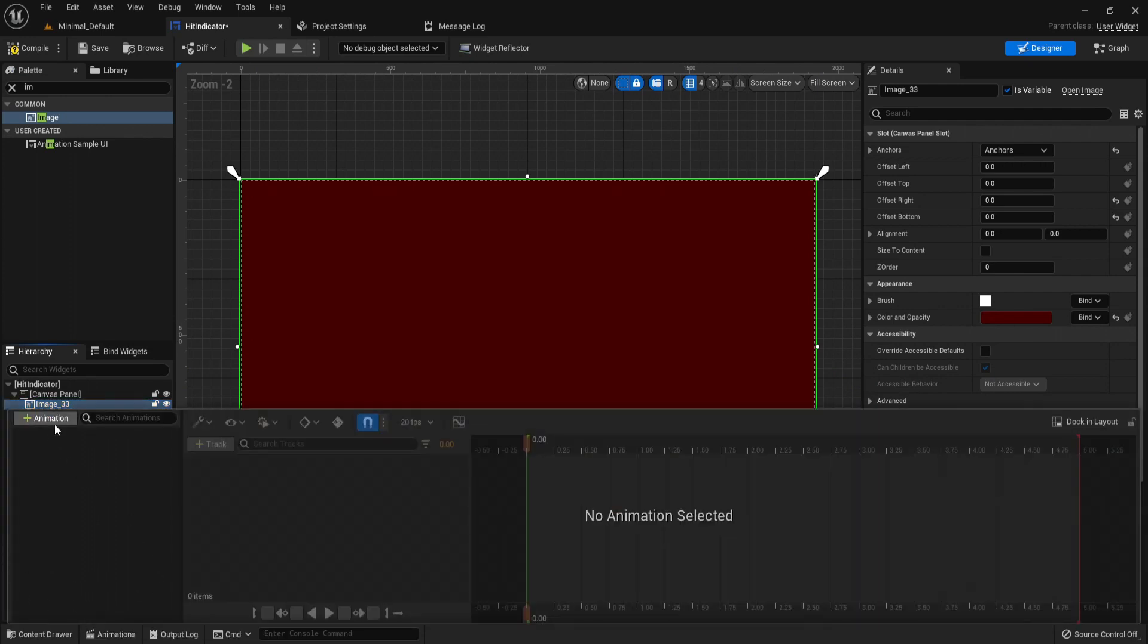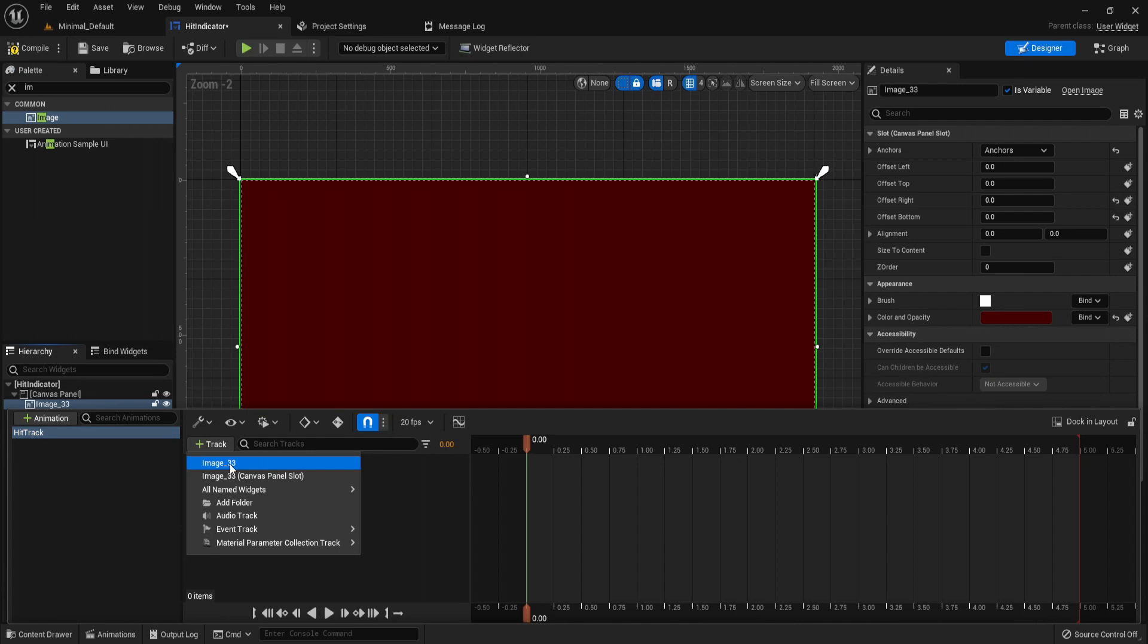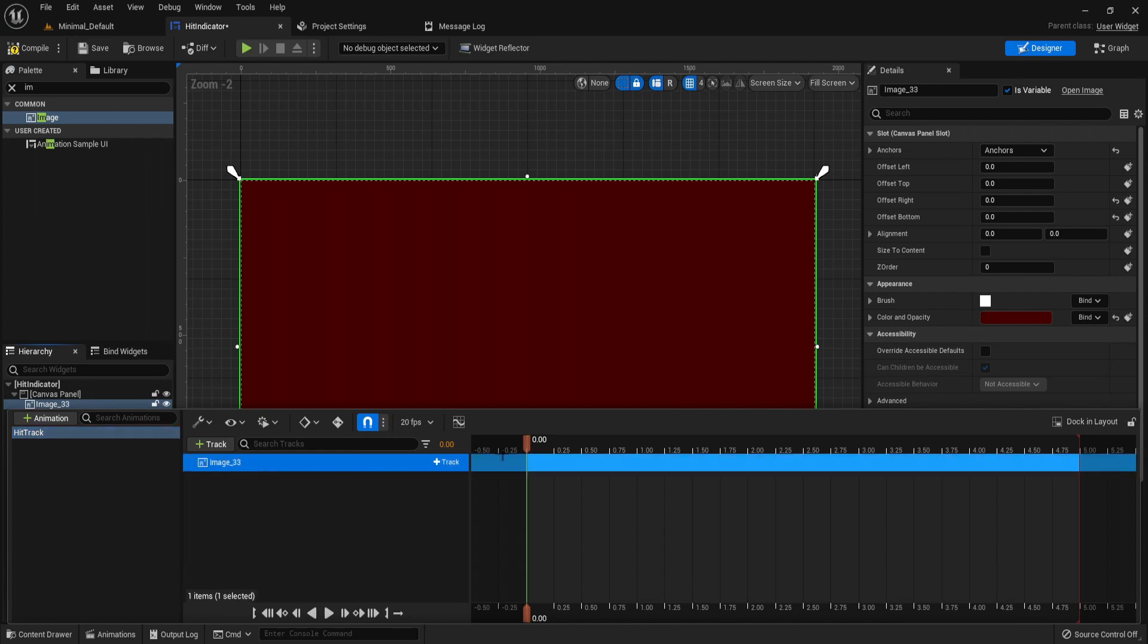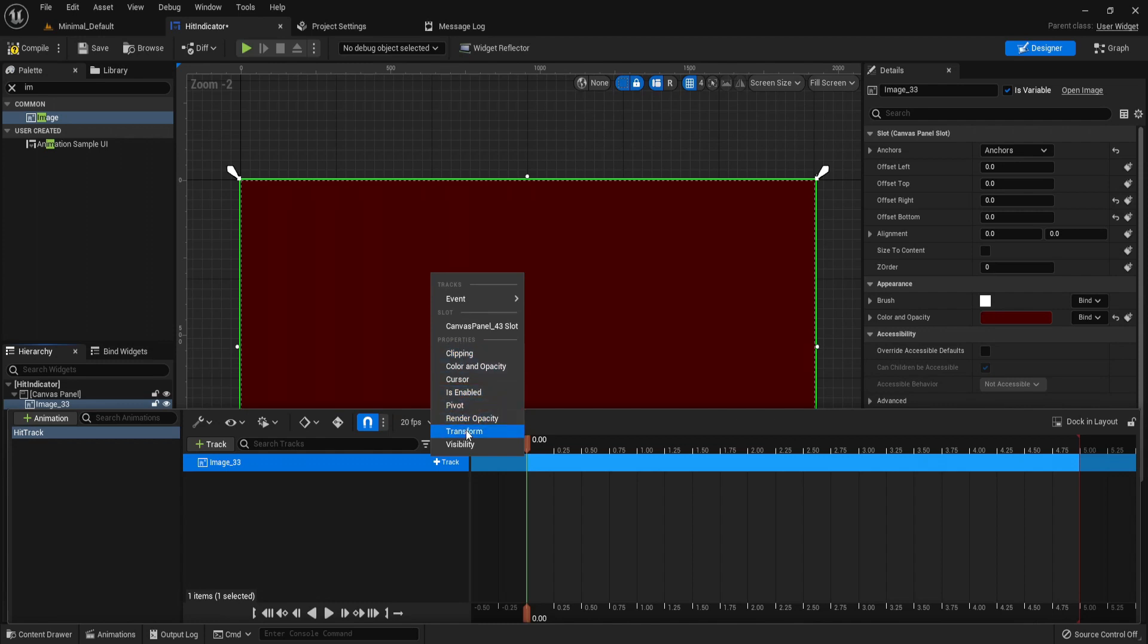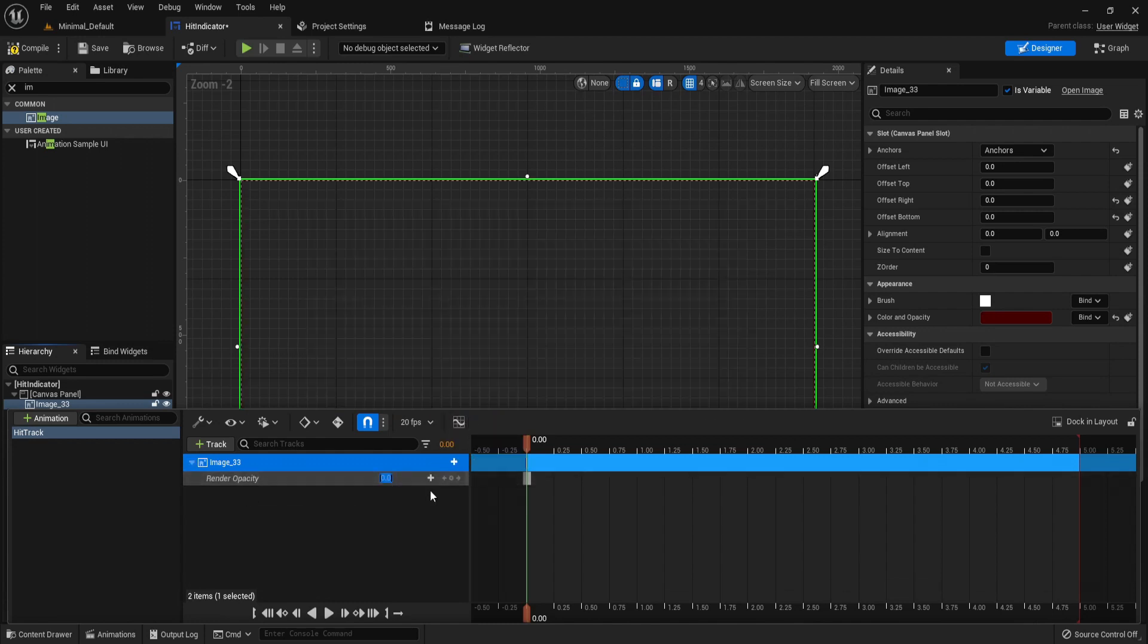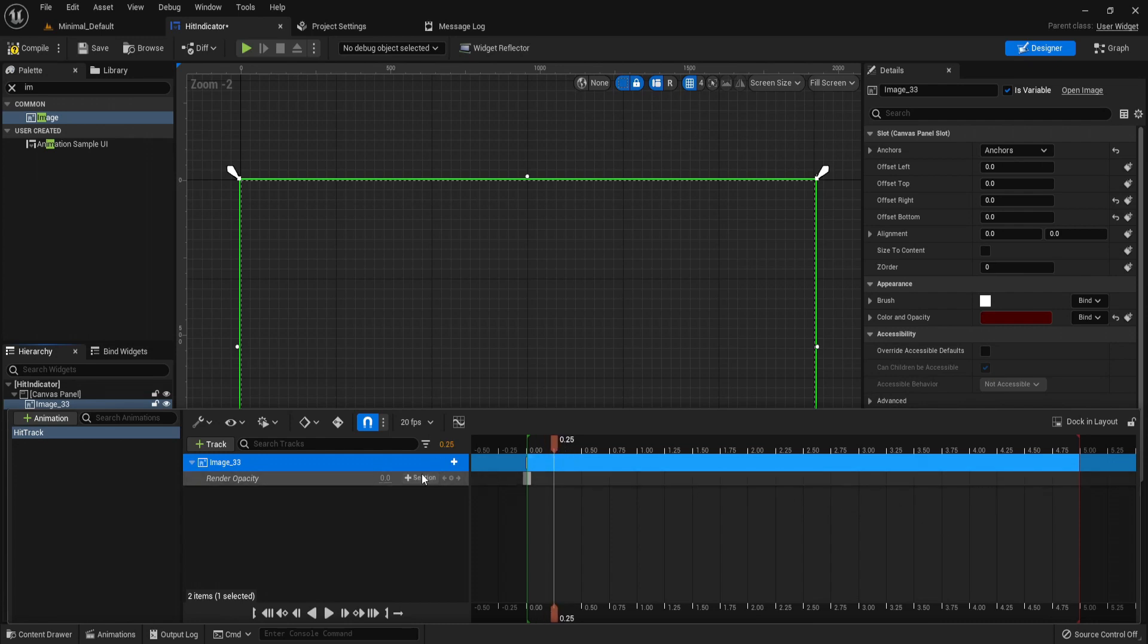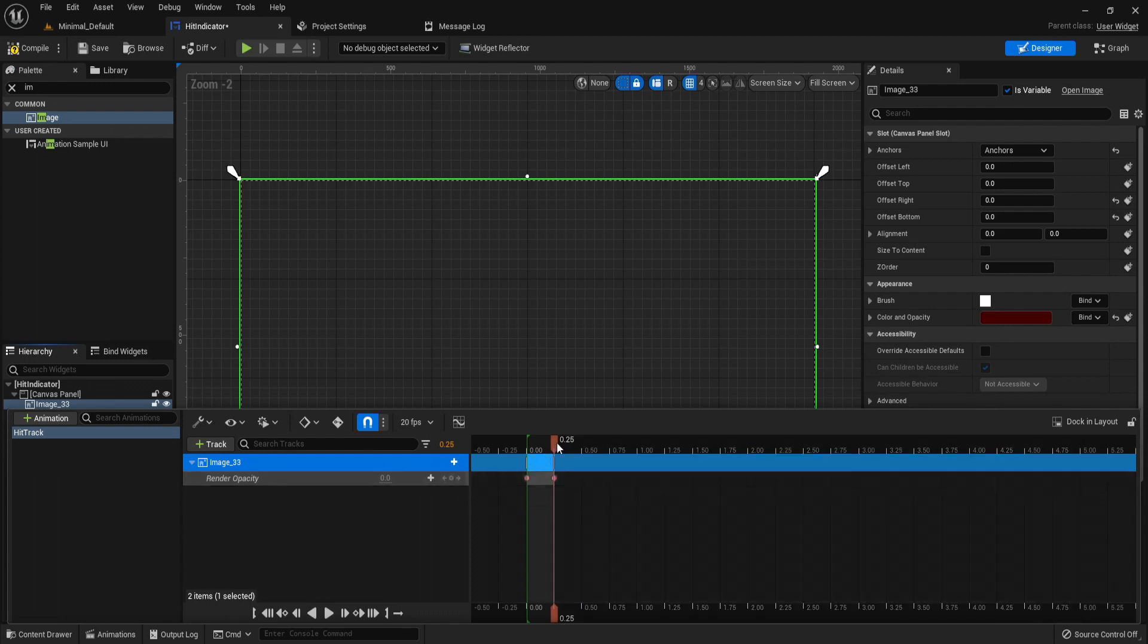Next what we need is in our animations. Let's create a new animation and call this hit track. In here let's track the image, so image 33. What we want is for it to start at zero opacity in the beginning, so let's track it to render opacity and put it to zero, then just track this. Let's have its duration be 0.25 seconds, and then let's track it again making sure its render opacity is zero.